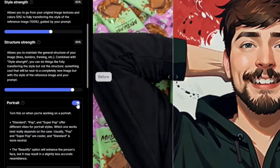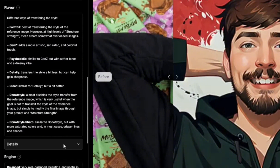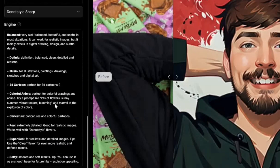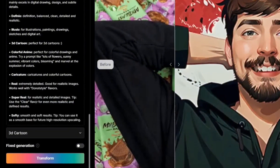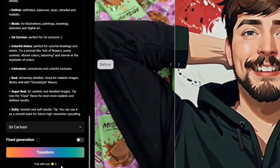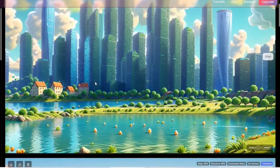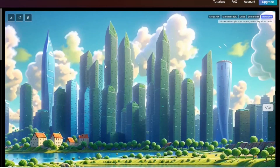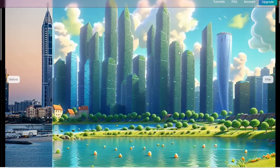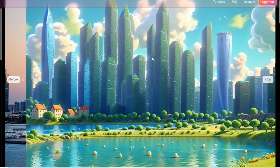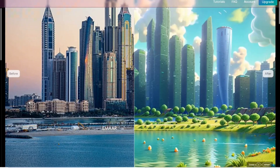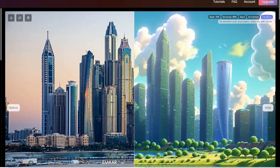This is not a portrait, so I turn that off. For Flavor I'll go with Villainous Style Sharp, and for the engine I'm choosing 3D Cartoon. This will cost another 5 tokens, so click Transform and wait for the result. The more you play with it, the closer your results get to what you want — it's really about testing different settings, because it's hard to jump straight to the specific output you're after.